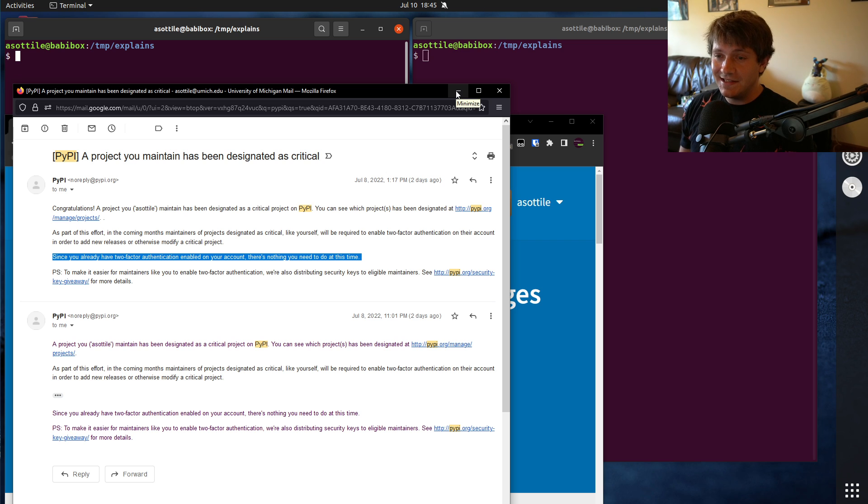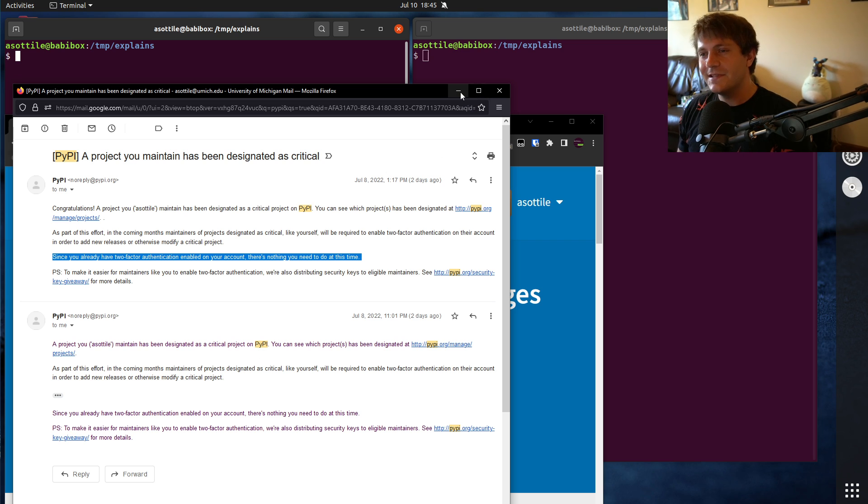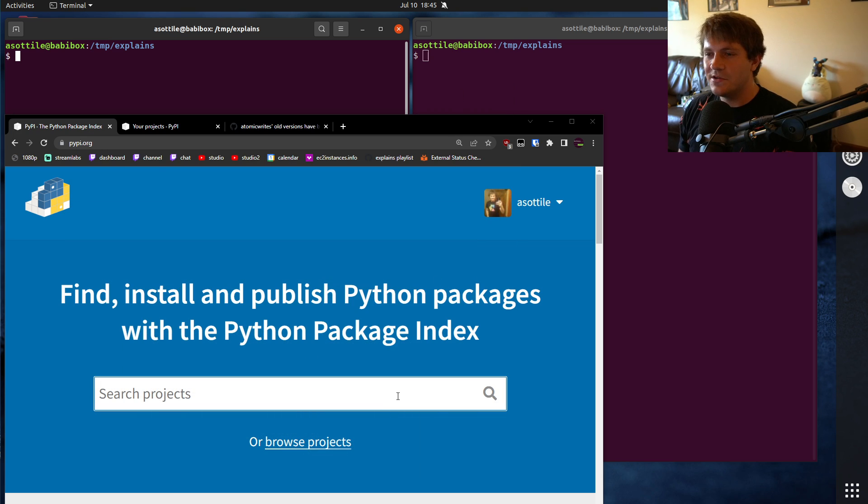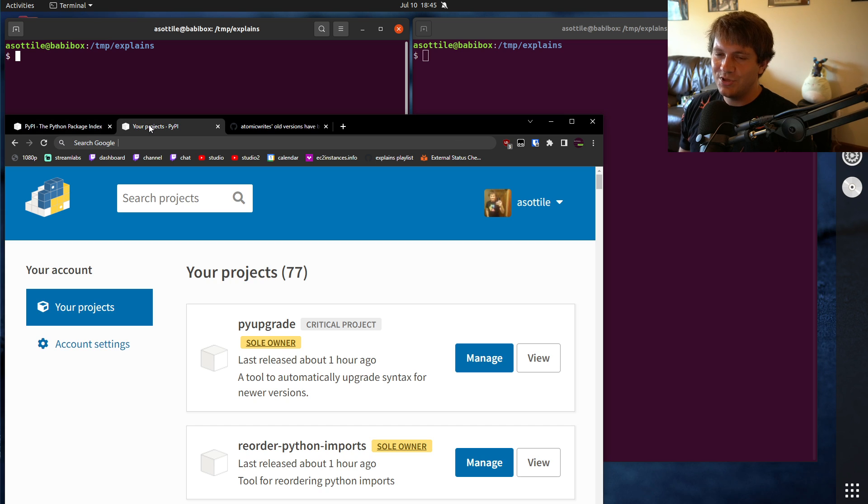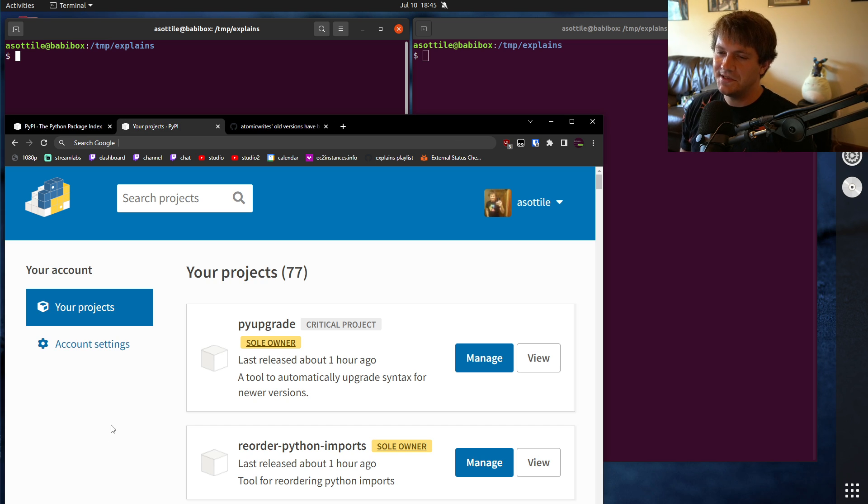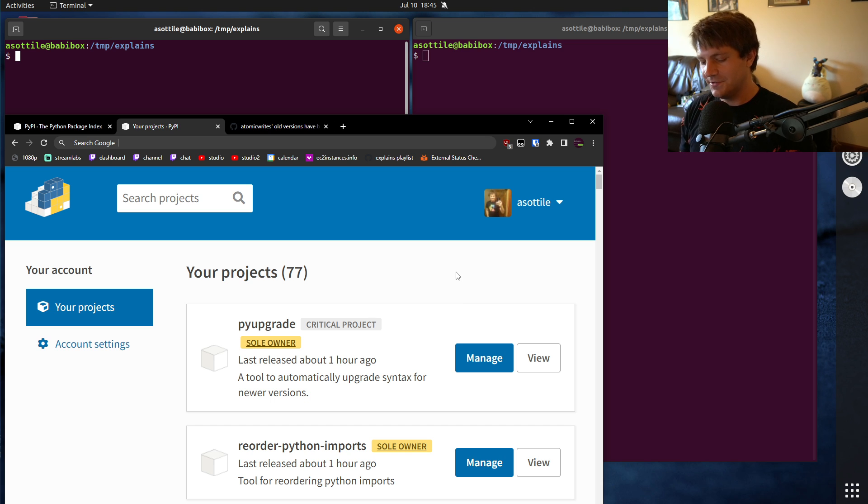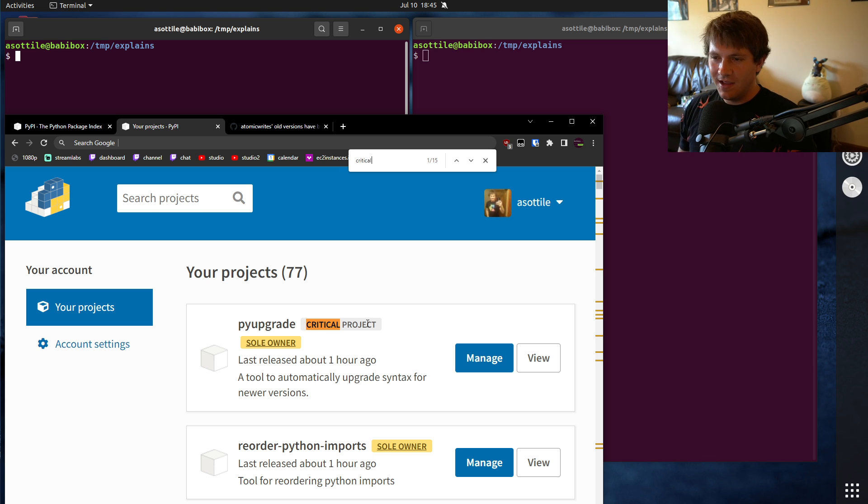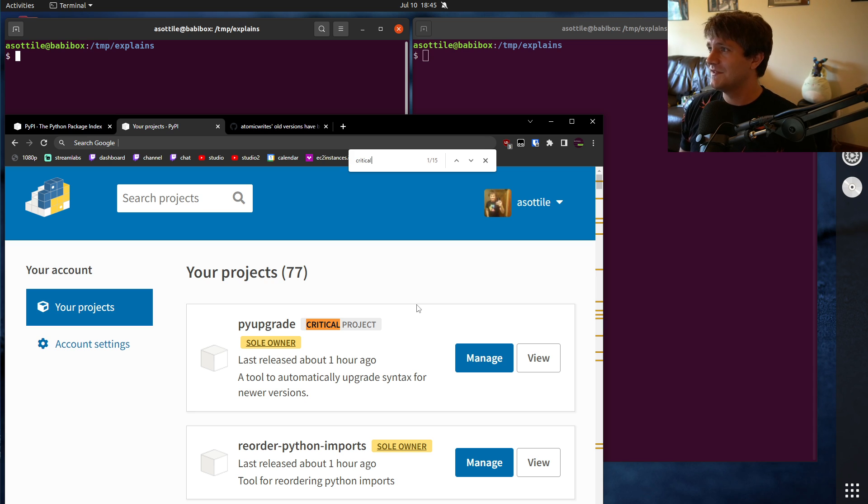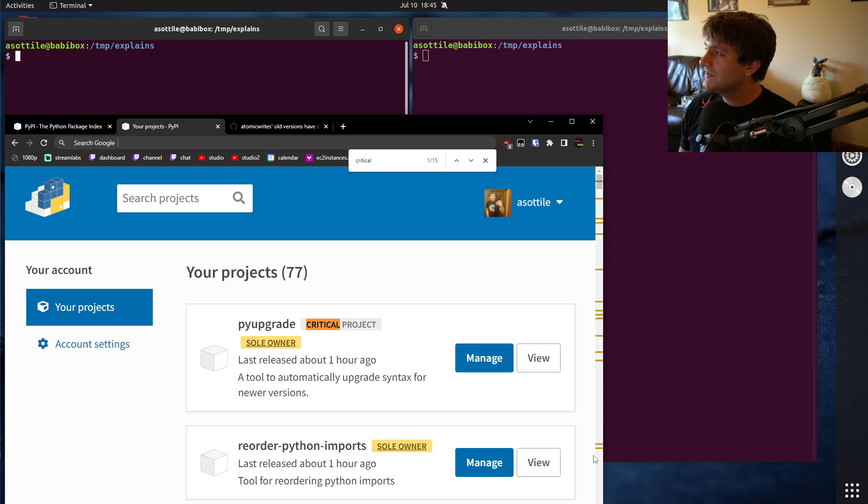So the first thing that I did is I went and logged into my account, not clicking those links. I went to pypi.org directly, put in my password through my password manager, did my two-factor so that I was logged in. And I wanted to see which one of my packages were critical. And I don't mean to brag here. Oops, sorry about the ding. But 15 of my packages showed up as critical. And I was pretty surprised by this, especially these ones toward the bottom.